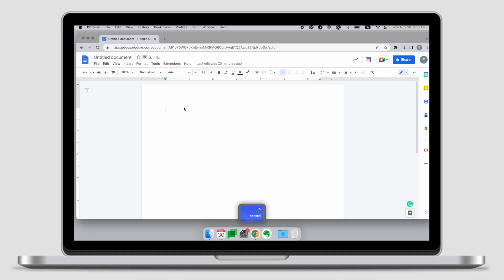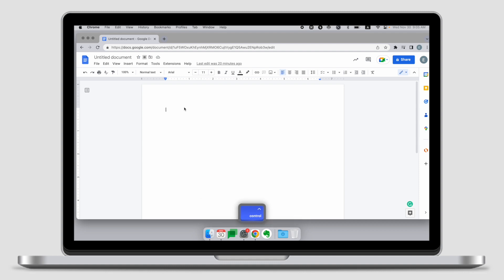When it comes to Google Docs, things get a little bit more complicated. For some reason, Google Docs simply does not allow us to use Control+Command+Space to insert an emoji — nothing happens when we press this combination of keys.